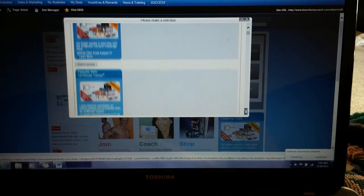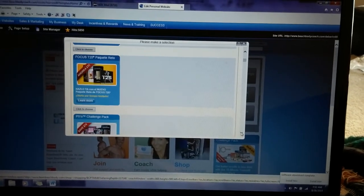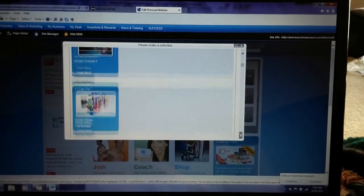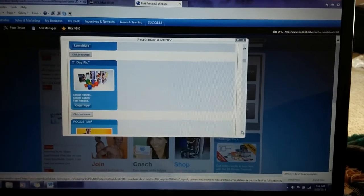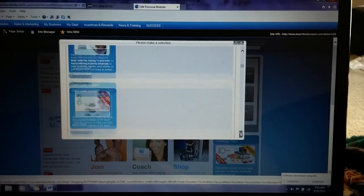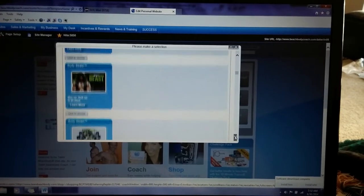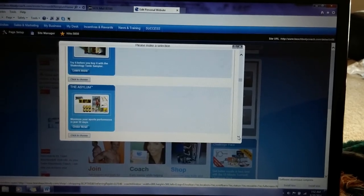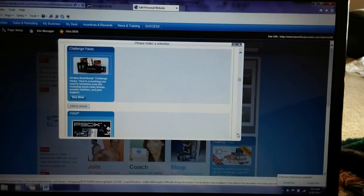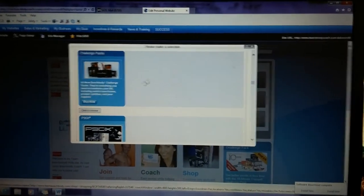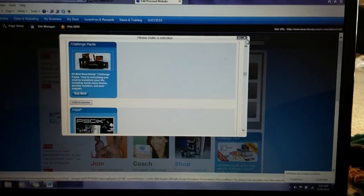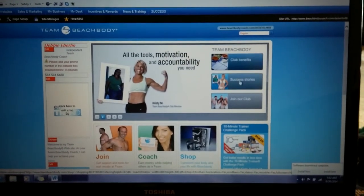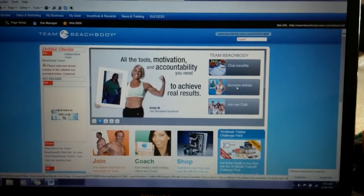It will usually have the different challenge packs as your first options, but if you want to highlight a specific program — because you're doing a 21 Day Fix challenge group that month, or the Ultimate Reset — you can highlight those instead. You get to choose what you want to put there. If you want to highlight challenge packs in general, it's an easy way for your customers to find them; it automatically leads them to that part of the shop.